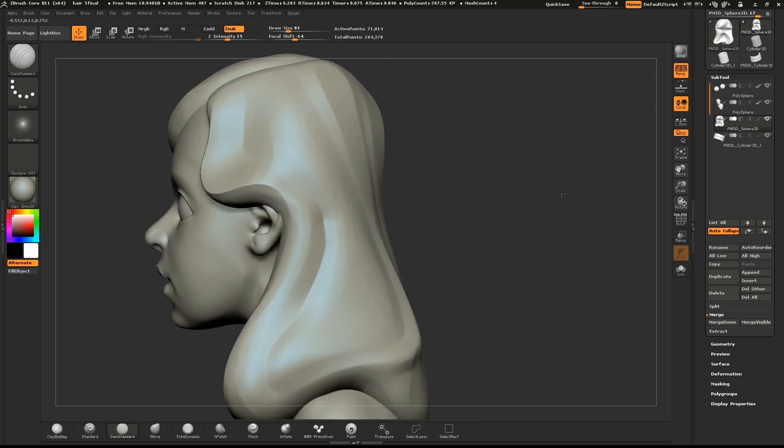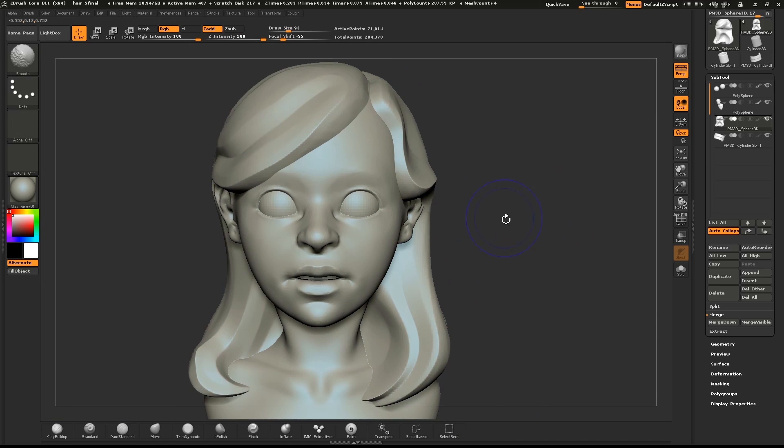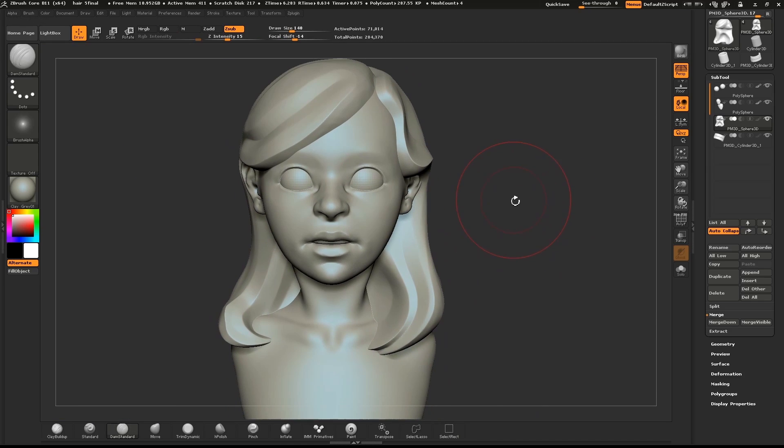Use the clay polish button, or turn polish on Dynamesh to give you even crisper forms.